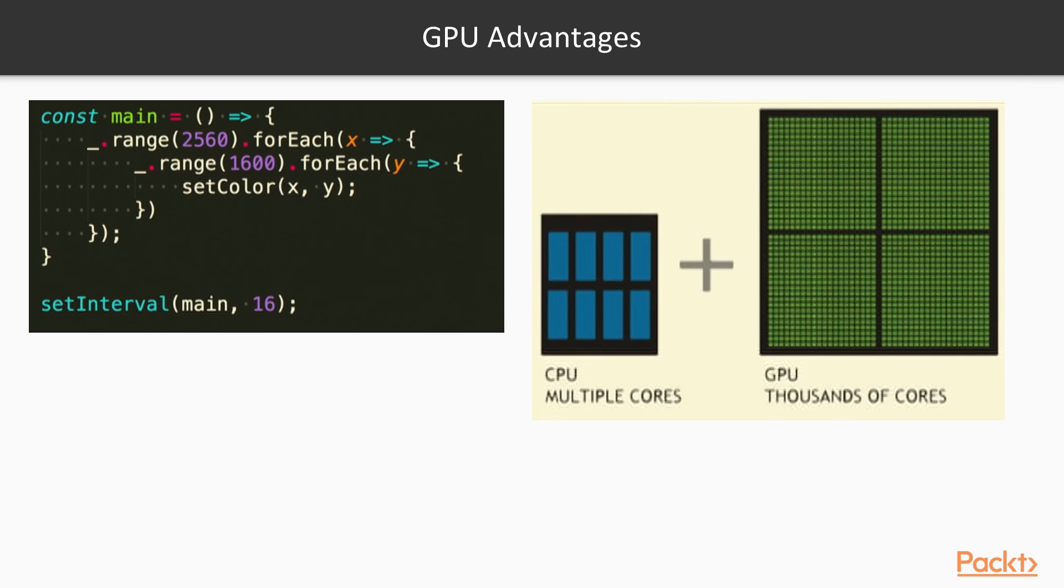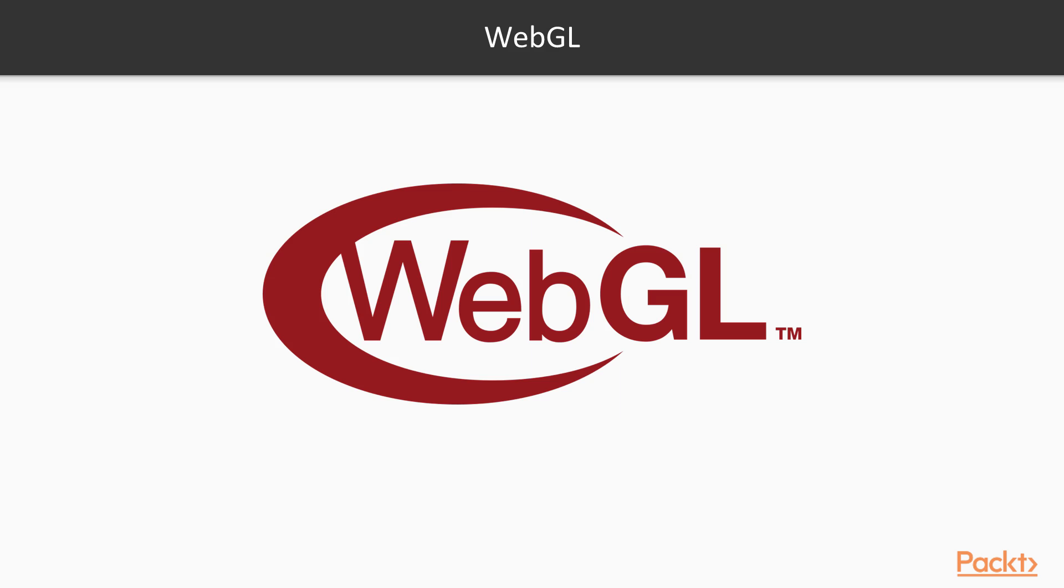All of this is possible because graphical processing units have thousands of cores. WebGL is a standard that describes how shaders should be defined and how they can be accessed from JavaScript code.